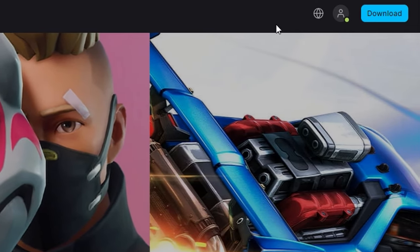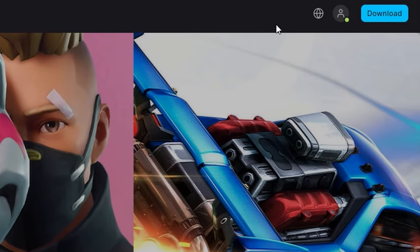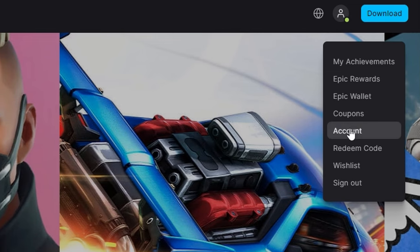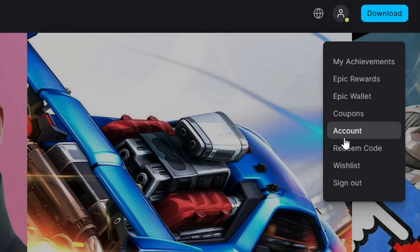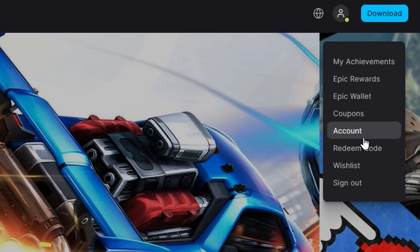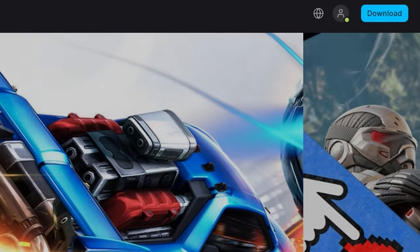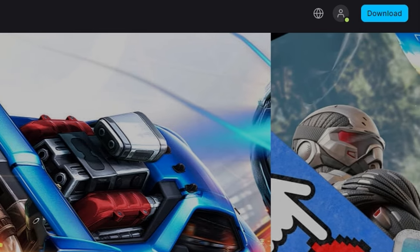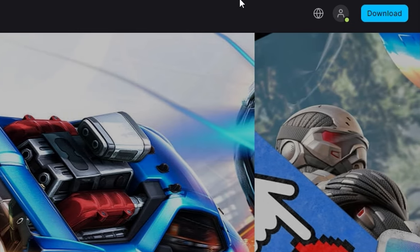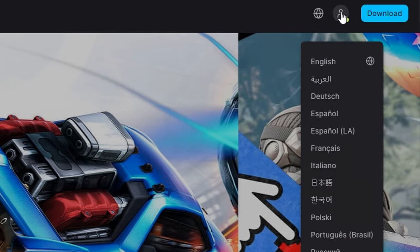If it doesn't and you see this person icon, click on it and you'll scroll down and select account. If you log in, then you'll have to go back to this page or it'll bring you back to this page once you're logged in.